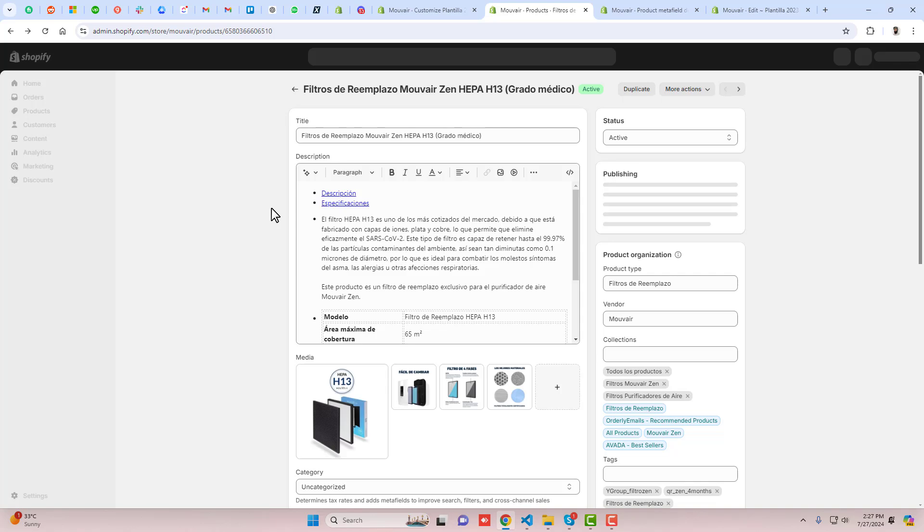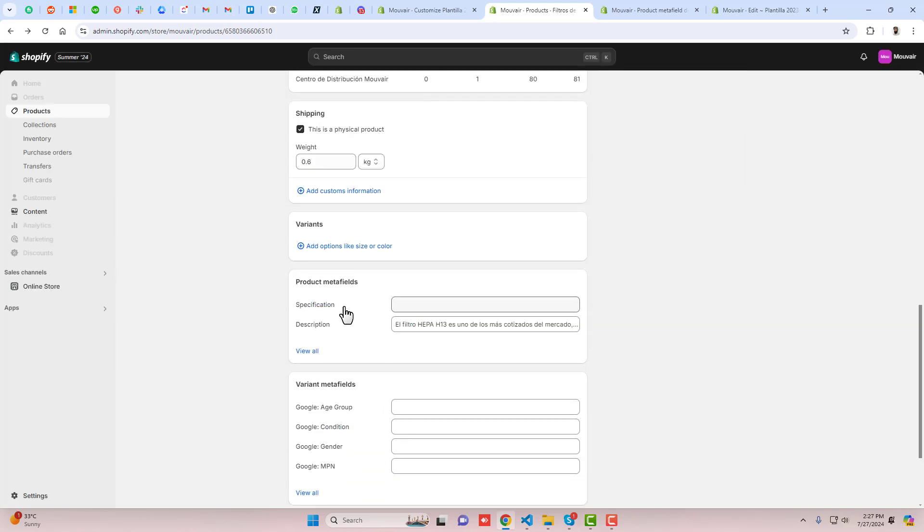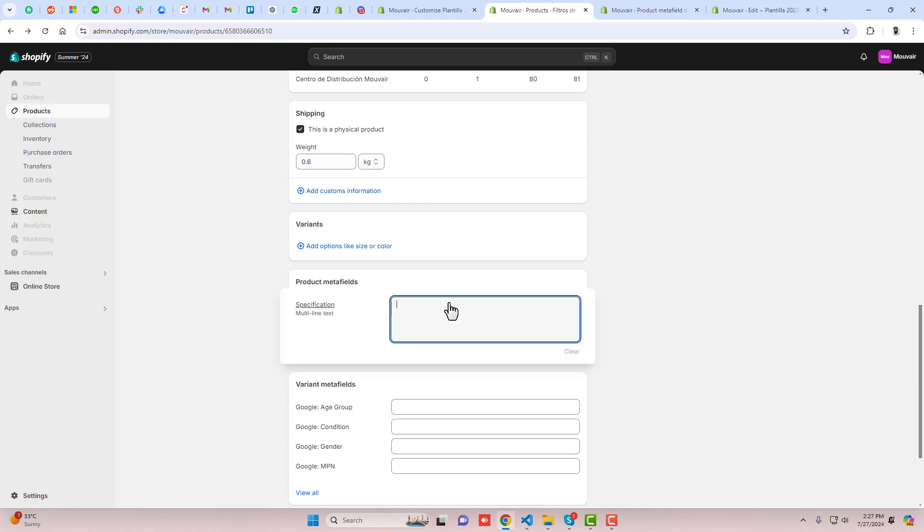This is actually the product page. You will find that here we have a specification input box where we can actually put our HTML data.